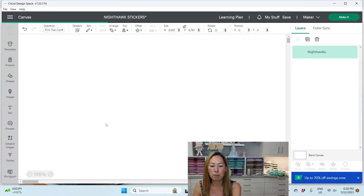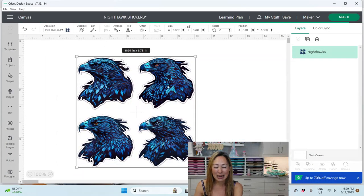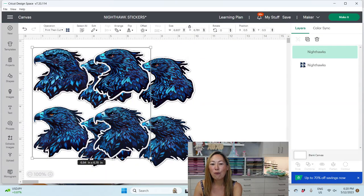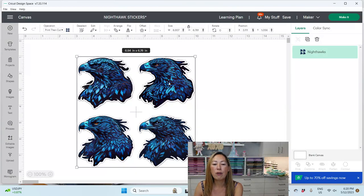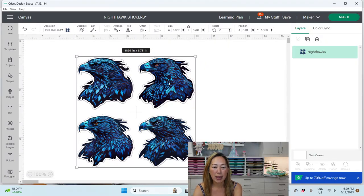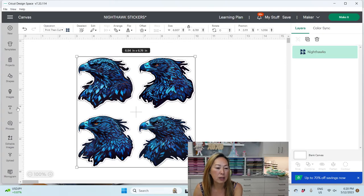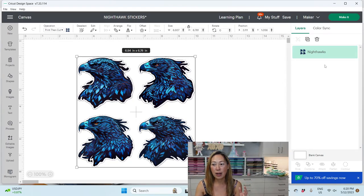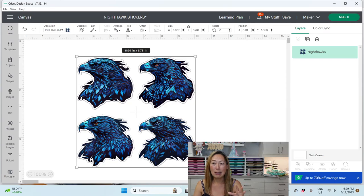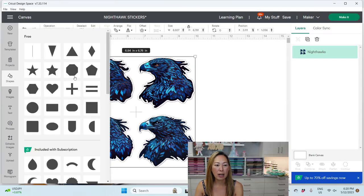Here are my scary Night Hawks — these are the four images I got from the AI application. They came in as four images but they're attached as one file, so I can't ungroup them. The way I'll handle this is to use shapes — I'll bring in a rectangle to isolate the one Night Hawk I want.